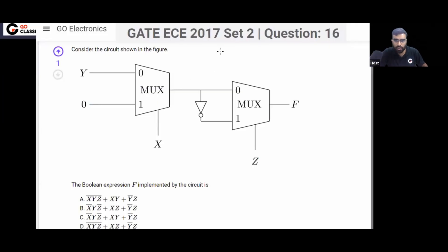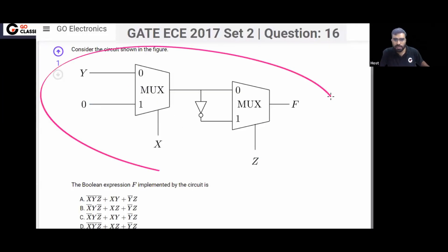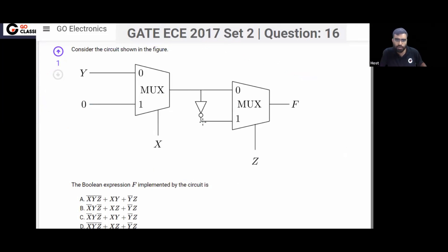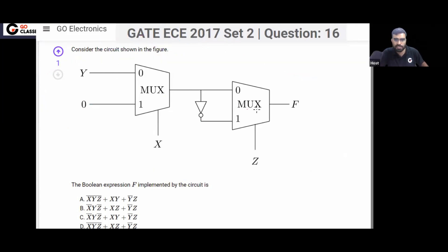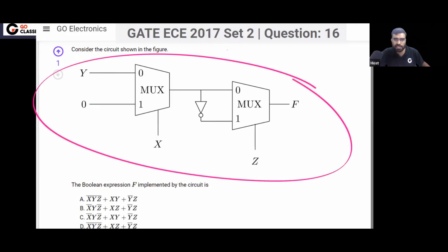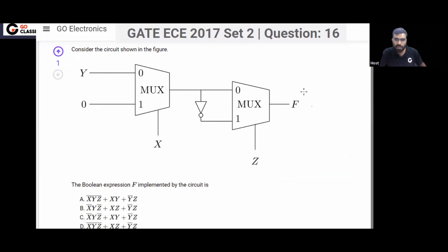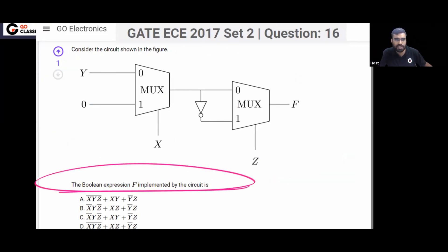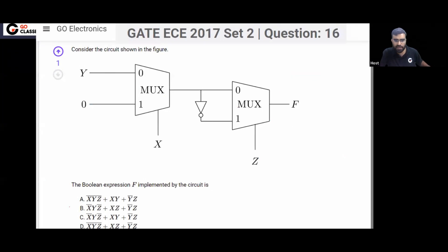This is a GATE Electronics 2017 question. In this question, two multiplexers are given. You can see this is the digital combinational circuit given to you. The question is asking what is the function F that is implemented.